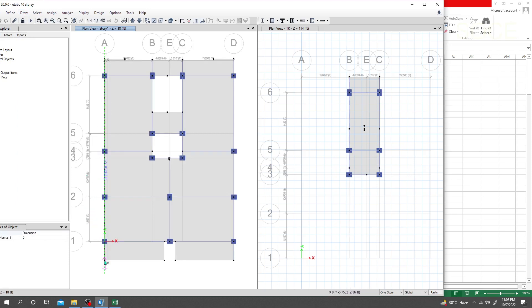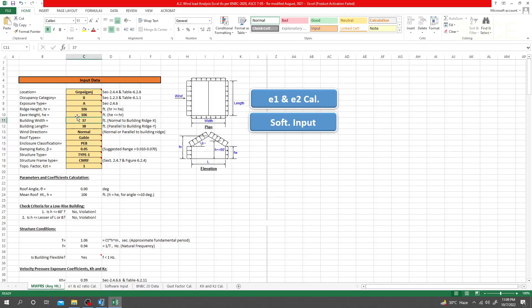The distance in that direction is 51.9 — roughly 52. In the other direction it is 34.29.